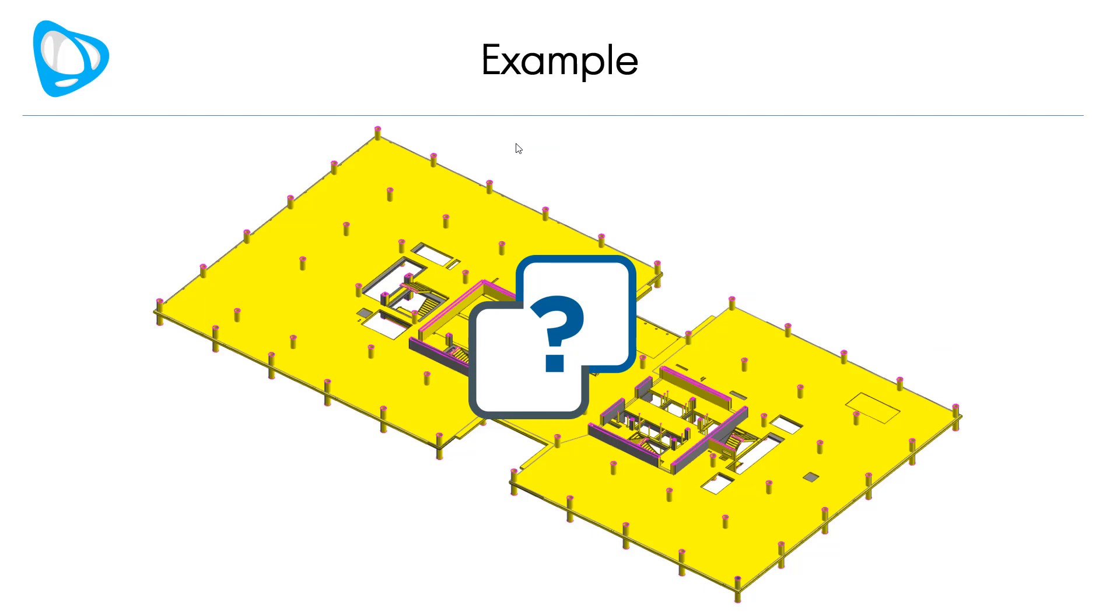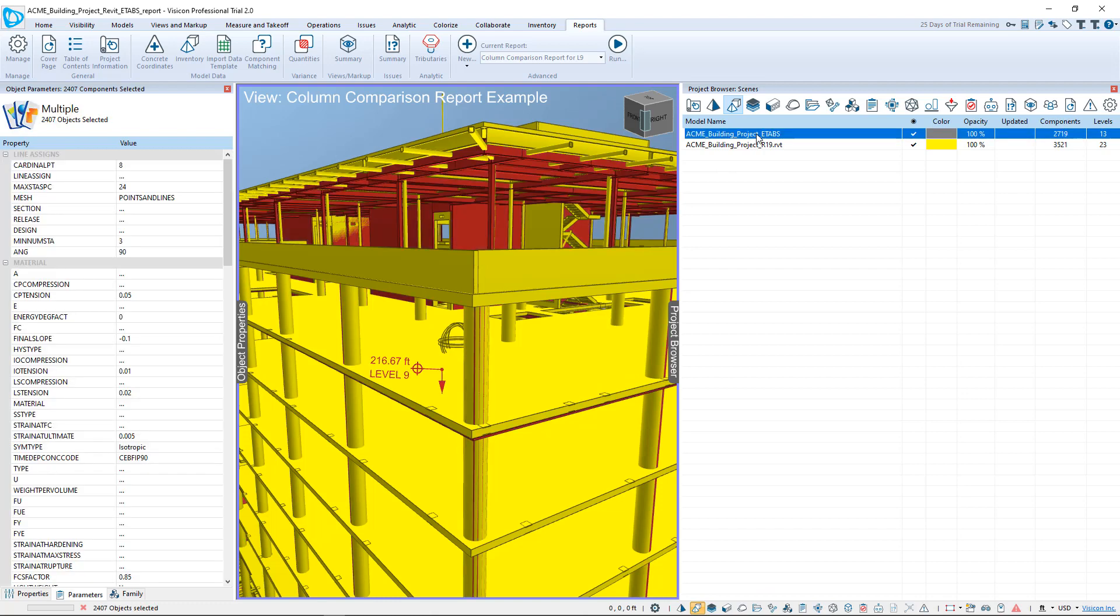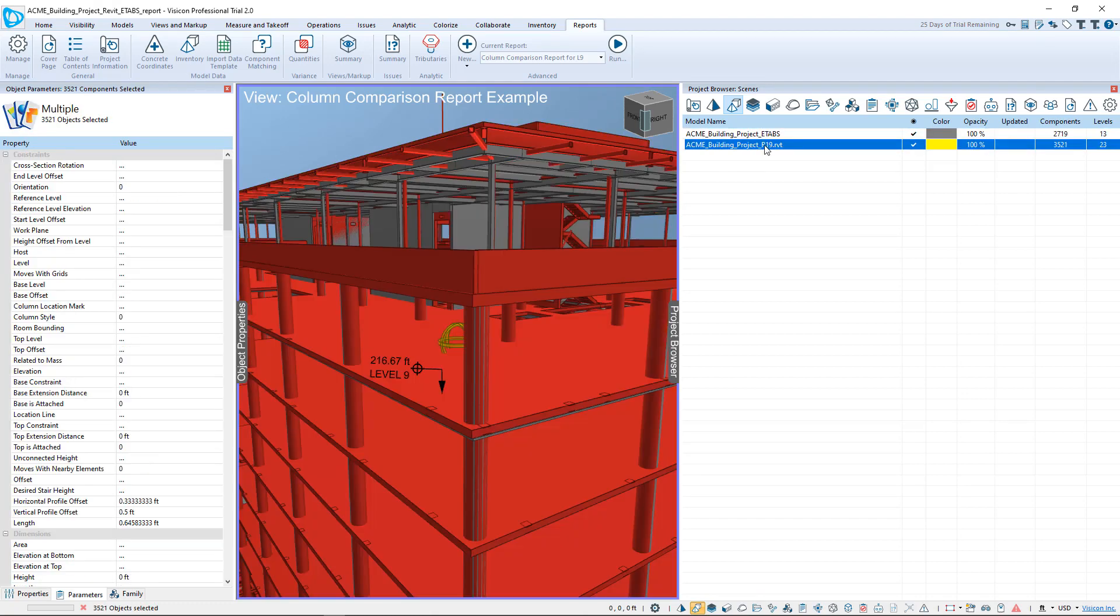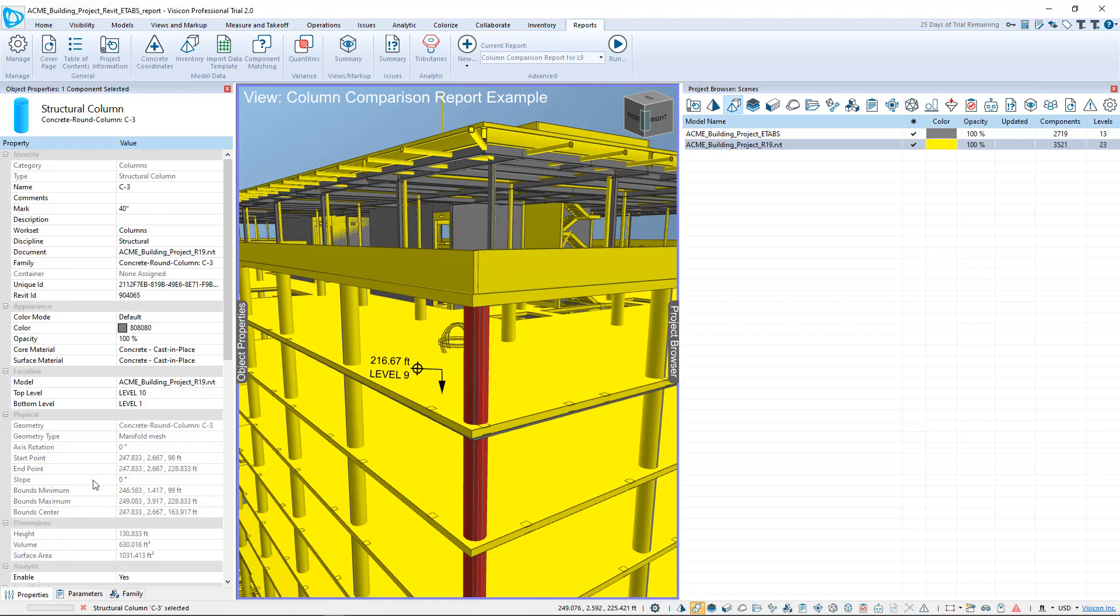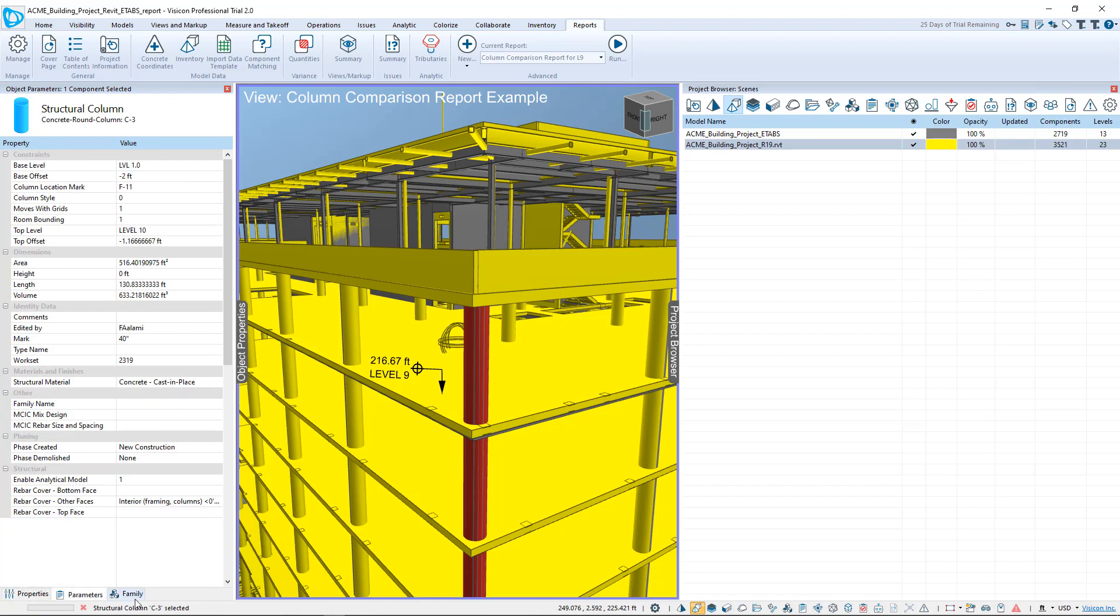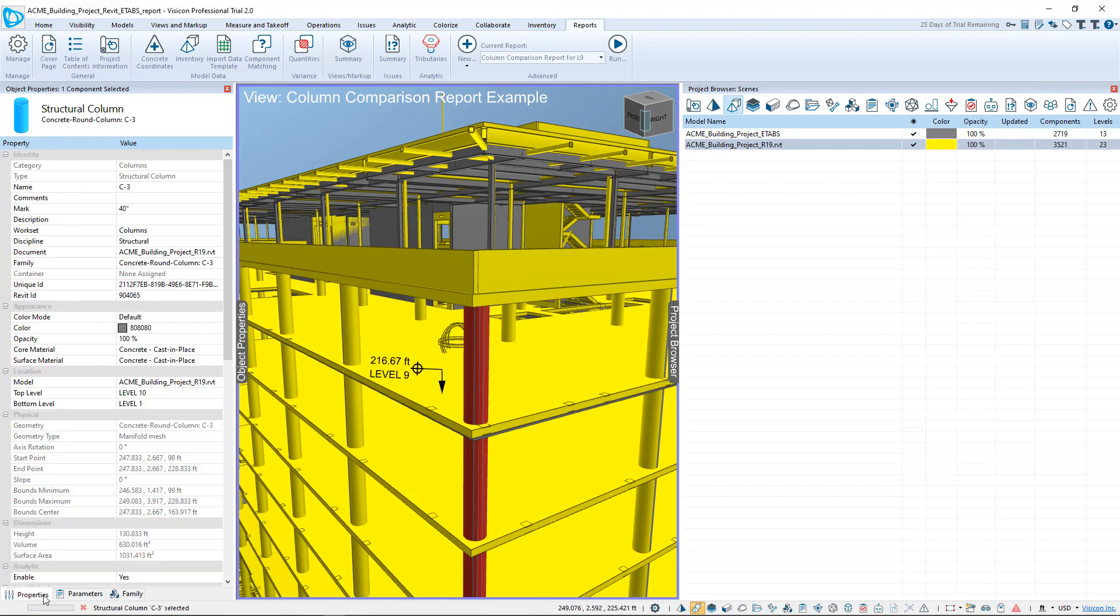Let's run through a quick example. We've switched to an instance of Visicon where I've already merged two models. Here on the right side, you can see I have my ETAPS model superimposed onto my Revit model. And I can select any of the components, and as we've shown in other videos, you have access to all component properties on the left side, both your Revit and ETAPS models.